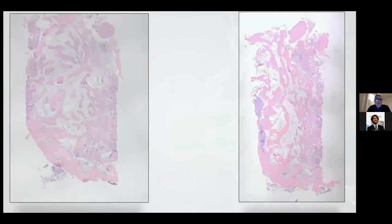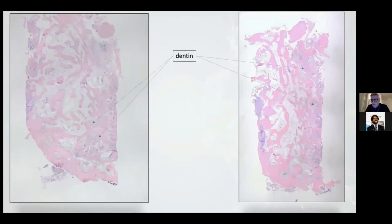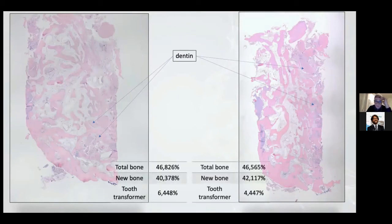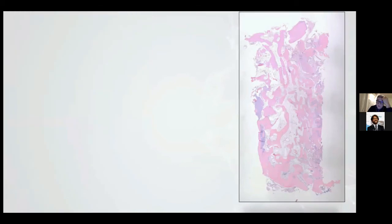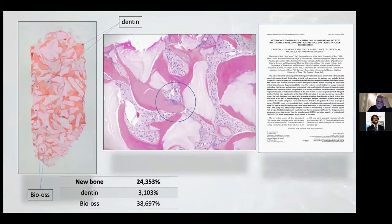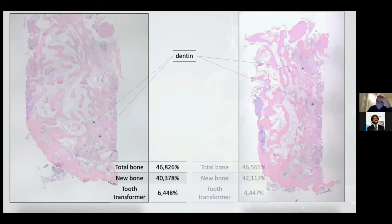If you use dentine only, after four or six months we have two different histologies. The total bone was 46% and new bone 40% on the left side, 42% on the right side. The tooth transformer was only 6% and 4%. This is a big difference — with xenograft we had only 24% new bone; with dentine only we have 46%.